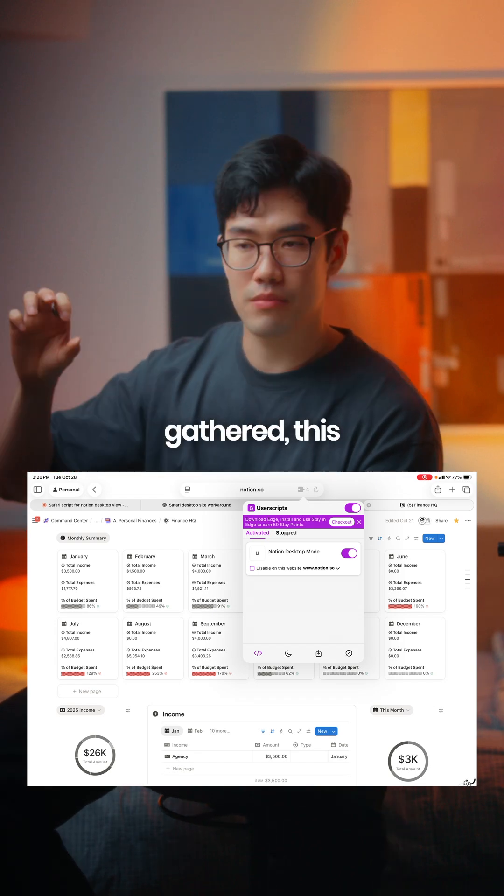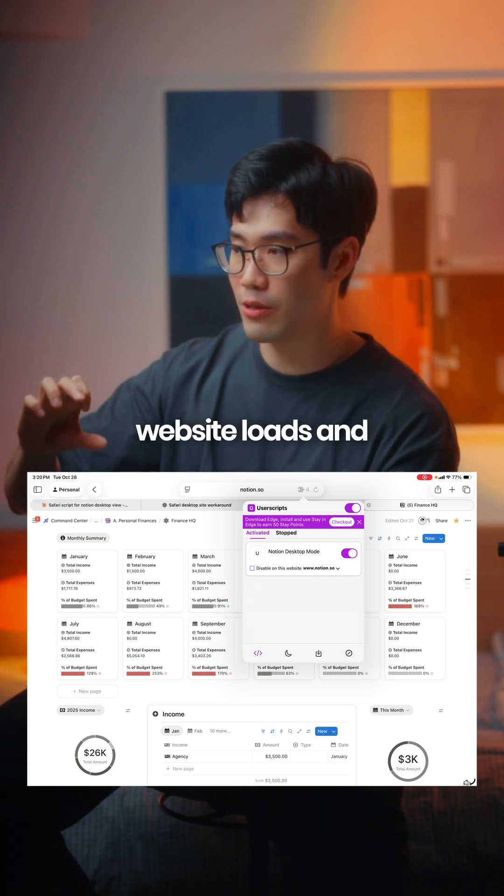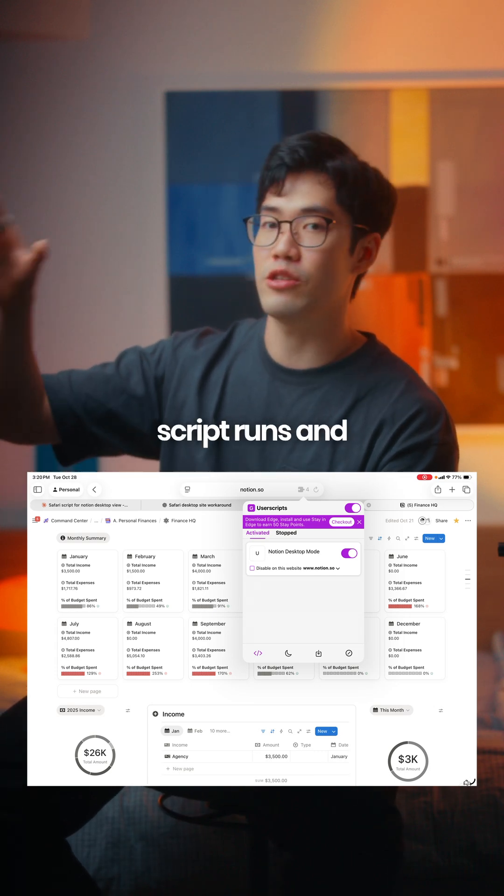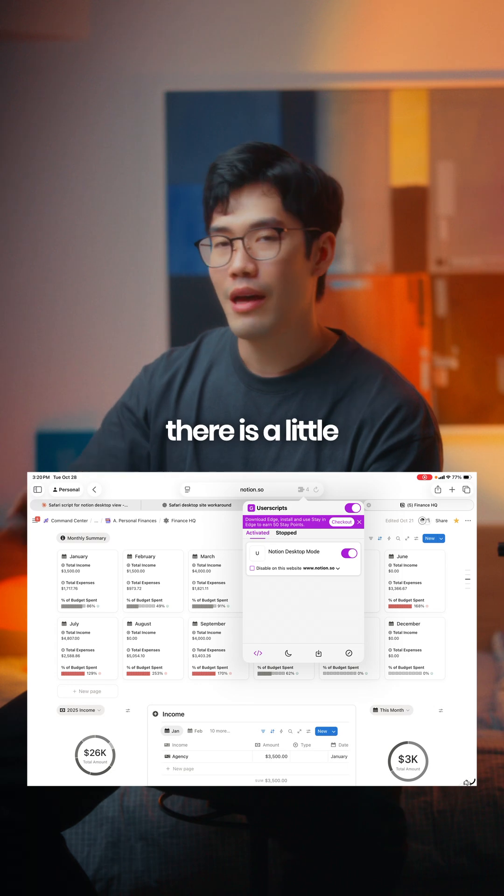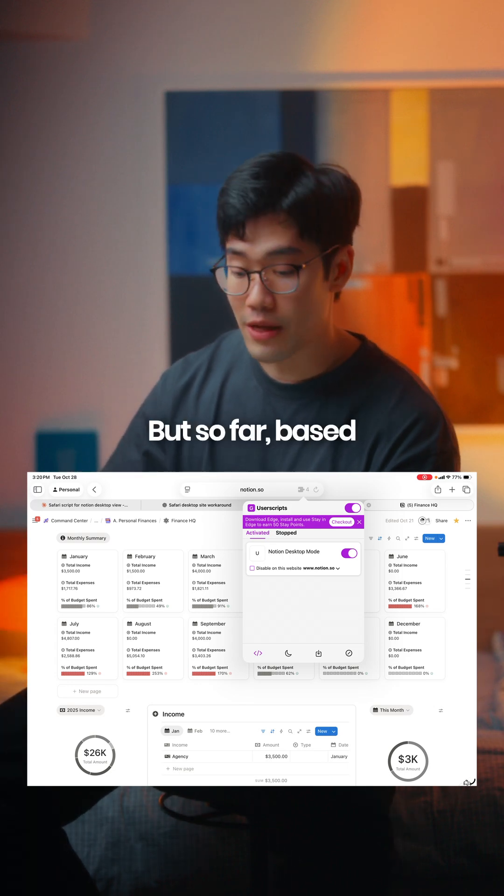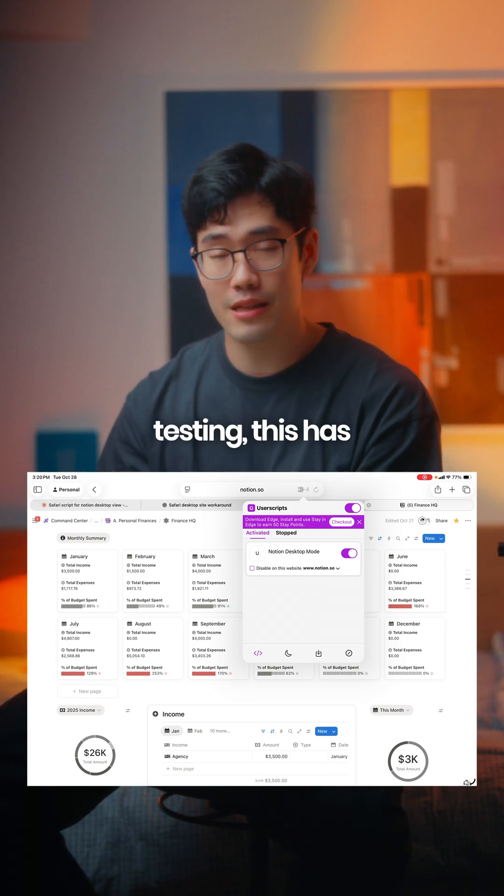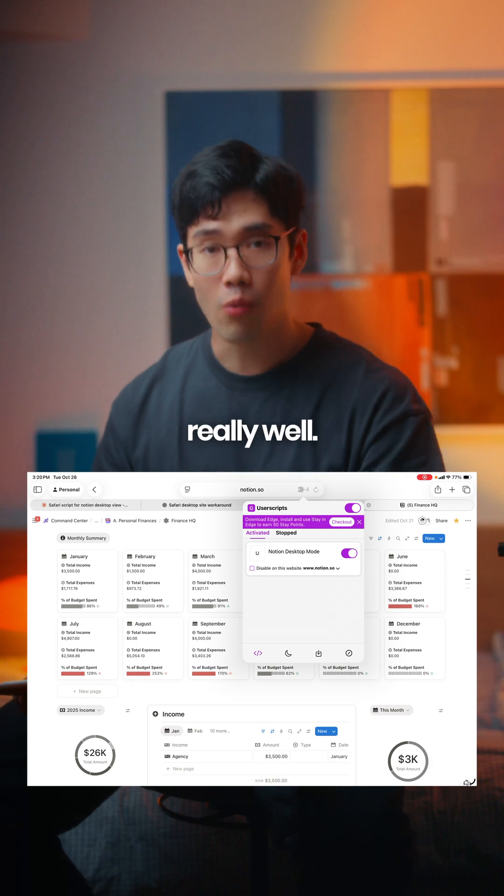From what I've gathered, this script has to run before the website loads, and sometimes the website loads first, then the script runs. That's where there is a little bit of inconsistency, but so far based on my limited testing, this has worked out really well.